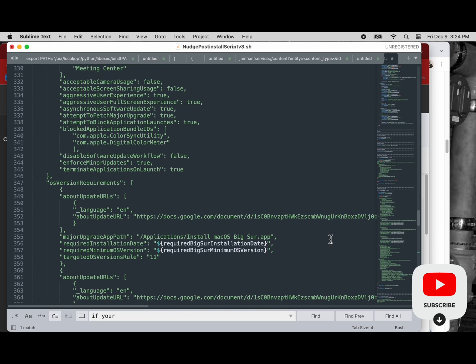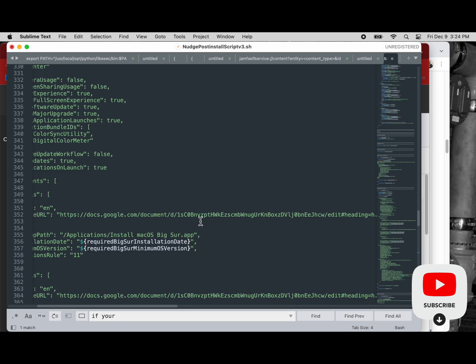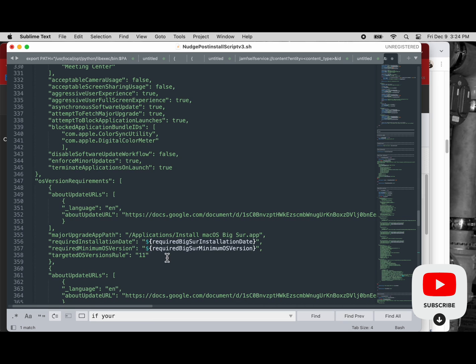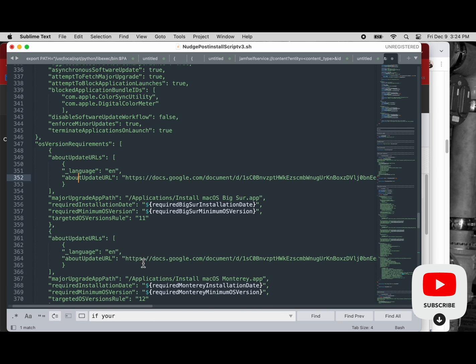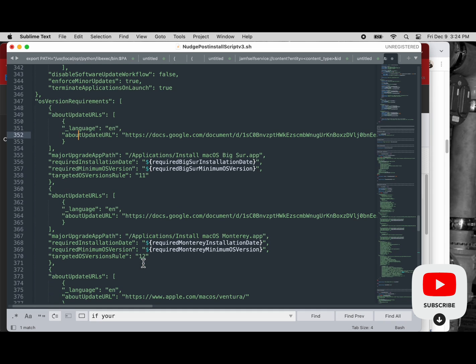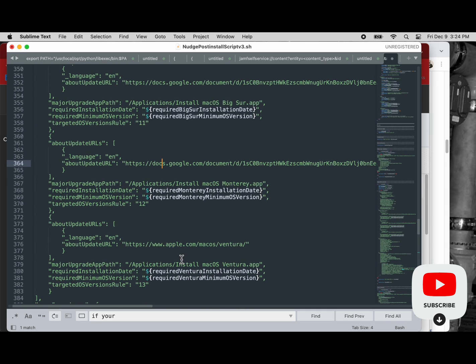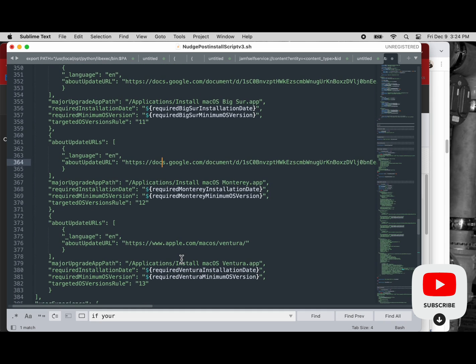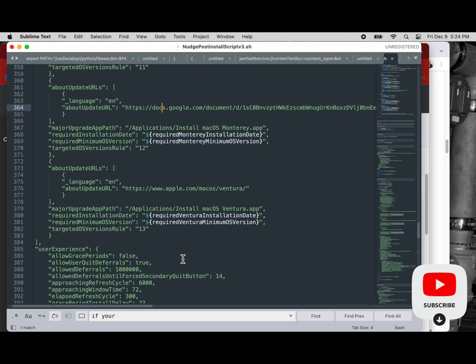So my update URL, if they click that, it's going to take them to the Google document I have that tells the user how the update works. So that's what that does.